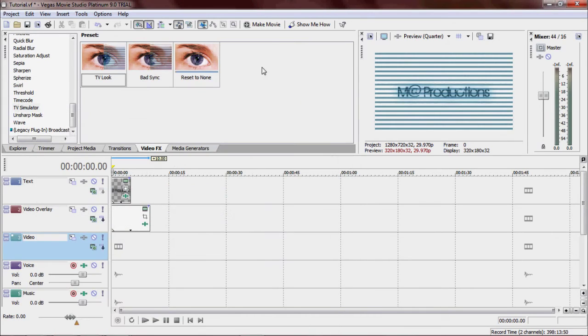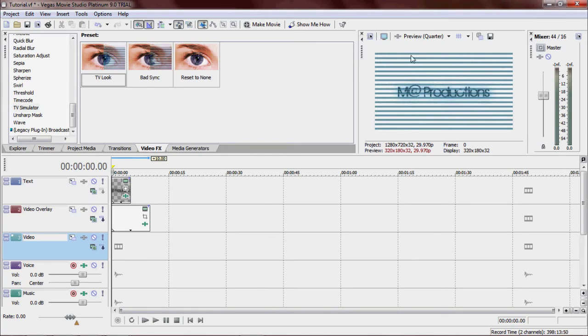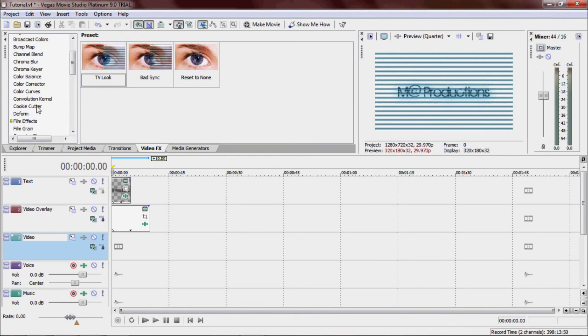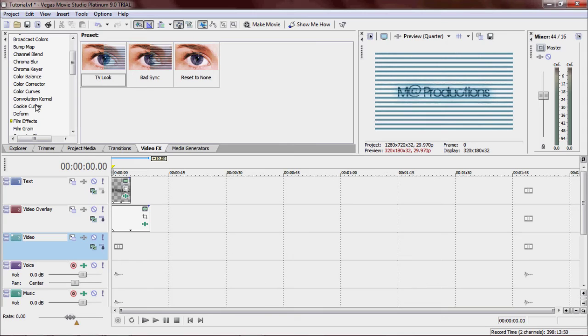So now for the feathered, nice TV style looking border, we will go to Cookie Cutter. Cookie Cutter. It's right here. In between Deform and Convolution Kernel. What is convolution? Oh, that's it. Cookie Cutter.